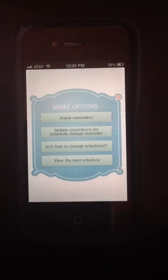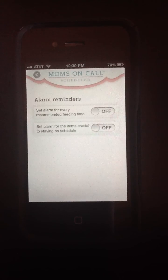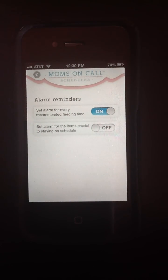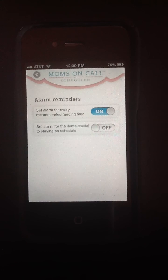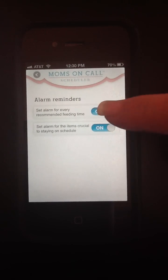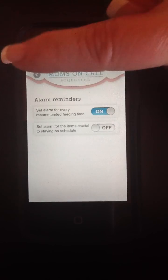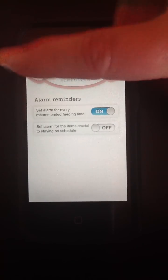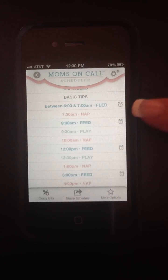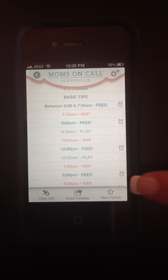Finally, we have our More Options section. The first of those being setting alarms. If I'd like to set an alarm for every feeding time, I can turn that on. Or if I just want to set an alarm for those times of day that are crucial to maintaining our nighttime sleep, I can choose option two. I can just choose one or the other. Let's go for every feeding time, and you'll notice that when we go back to our schedule, these little alarms show up and it'll alarm every time it is time to feed the baby.